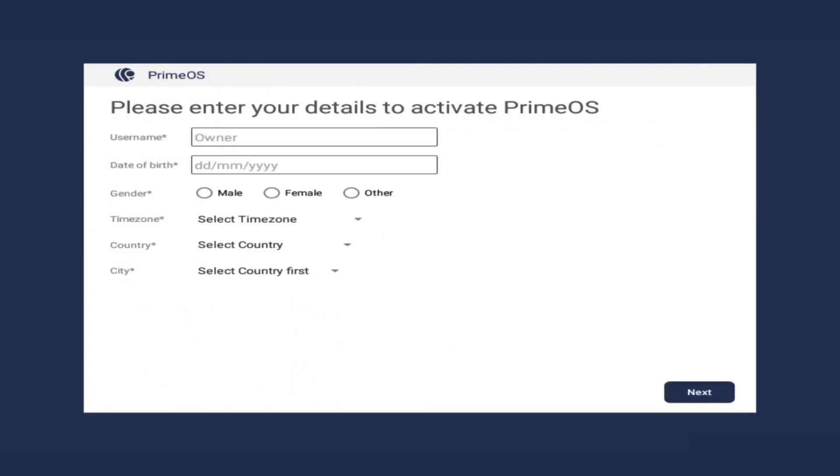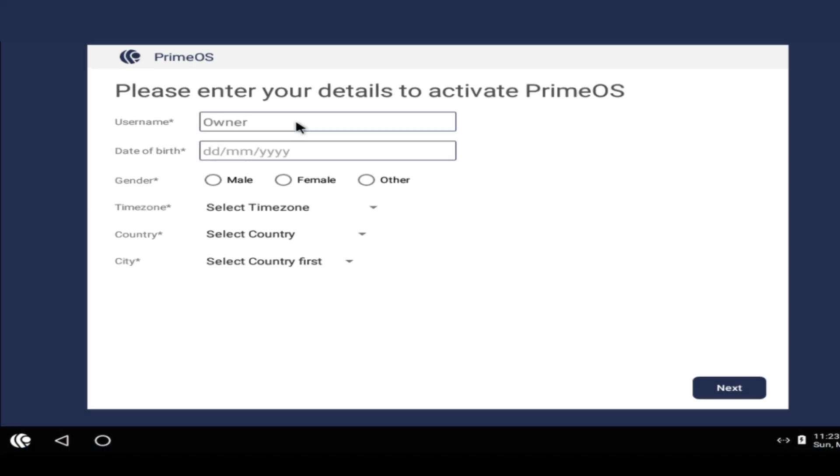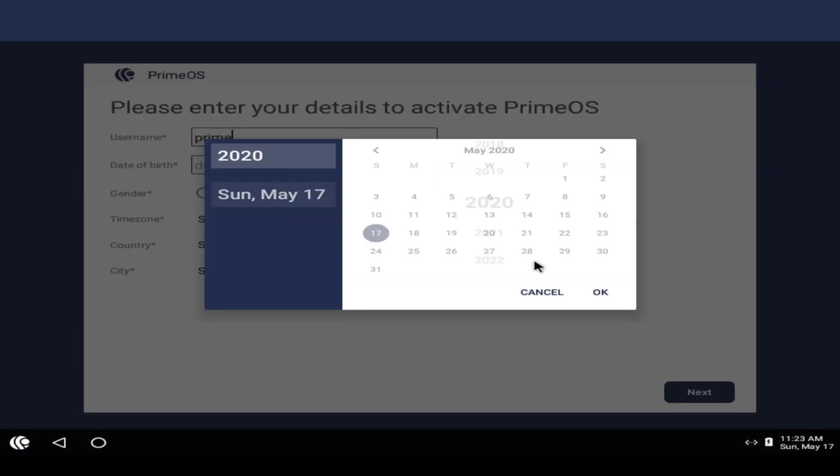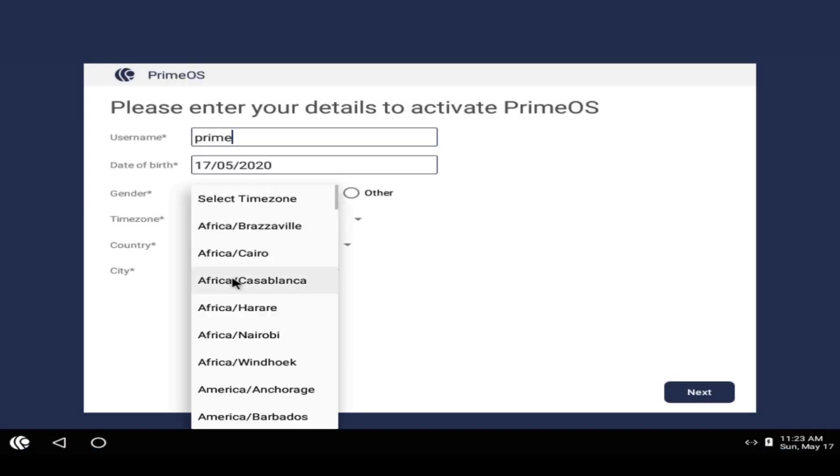As you boot into PrimeOS, you will be asked to fill some personal details. Just complete it and continue.